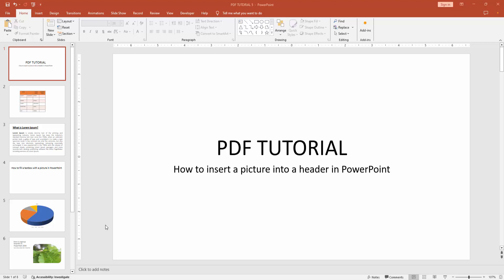In this video, I am going to show you how to insert a picture into a header in PowerPoint. Let's get started.